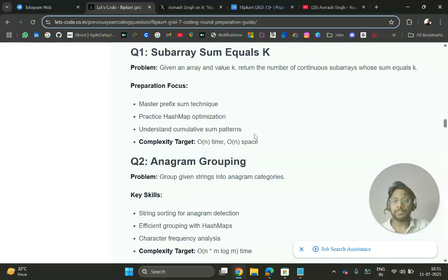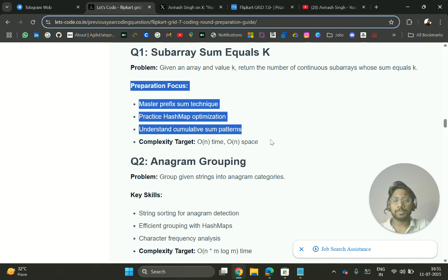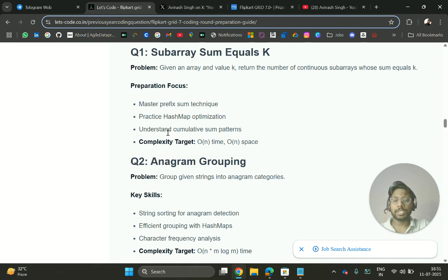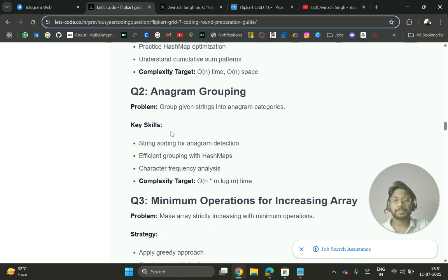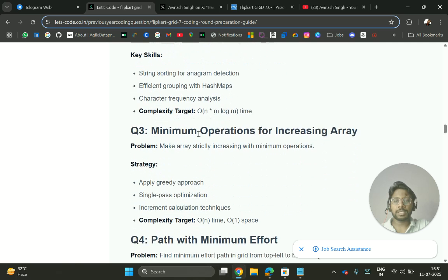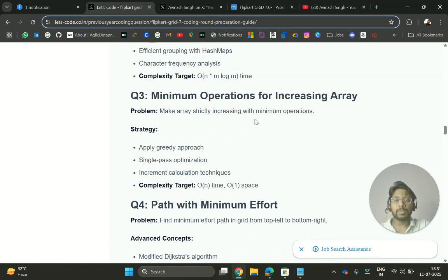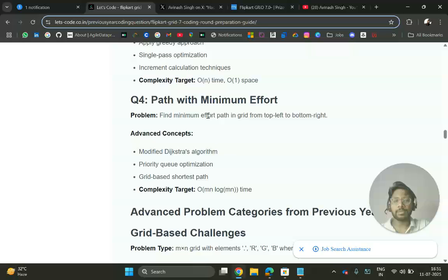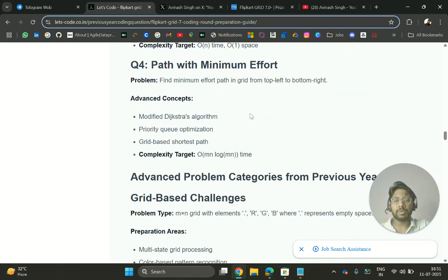Questions like: given an array and value K, return number of continuous subarrays whose sum equals K. Focus on all these questions like anagram grouping - group given strings into anagram categories, minimum operations for increasing array.